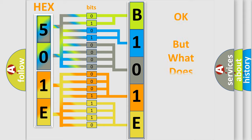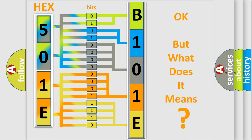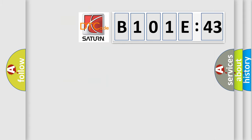The number itself does not make sense to us if we cannot assign information about what it actually expresses. So, what does the diagnostic trouble code B101E43 interpret specifically?